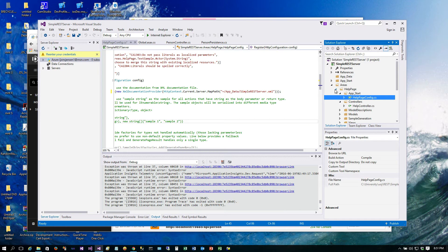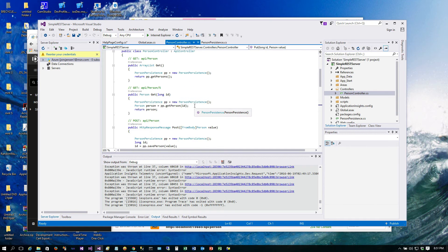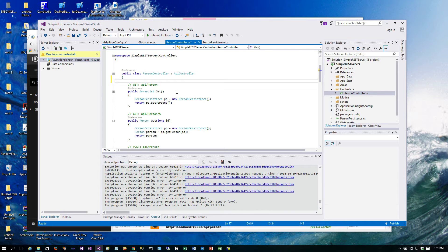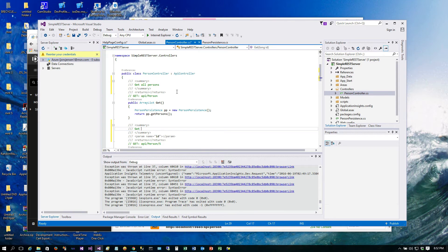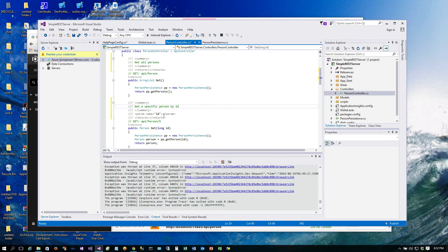Now let's go into our controller and add some comments. In the comment area right above the method for each REST verb, just three forward slashes will create a summary comment. You can say something like 'get all persons,' and then for another method 'get a specific person by ID.' You can fill in all your documentation this way. When we build, it goes through and looks for those, adds them to the XML file, then that XML file gets merged with the standard controller data and they're all displayed together.